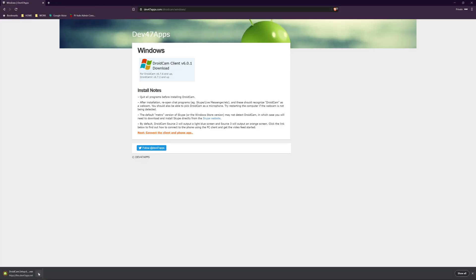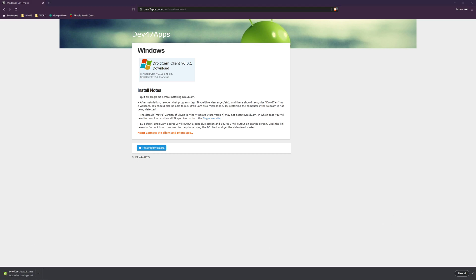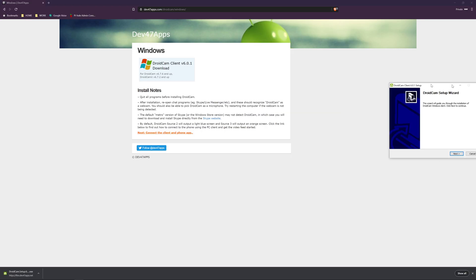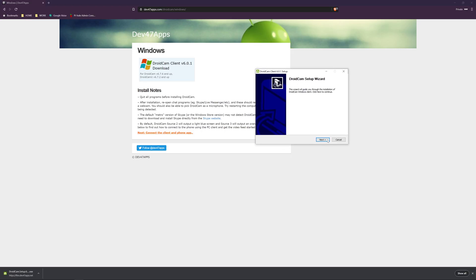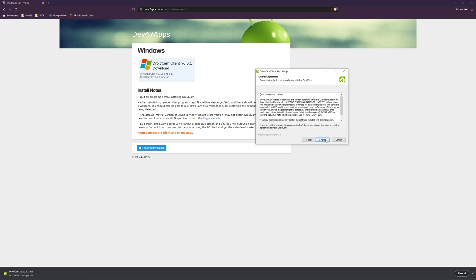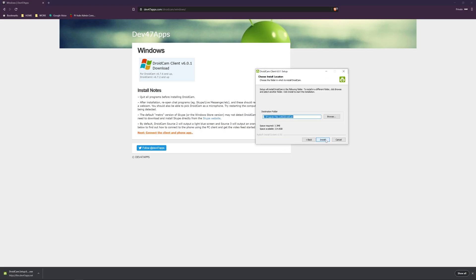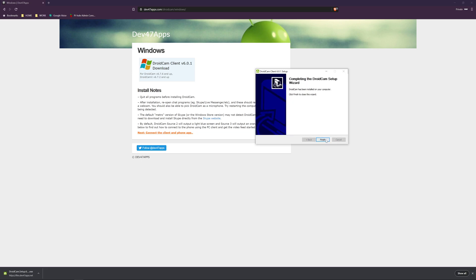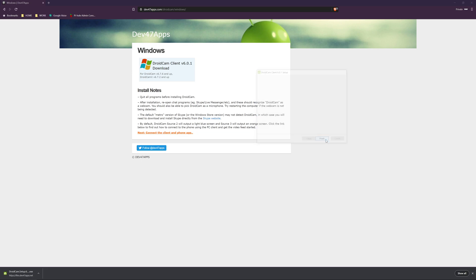I want to run that as administrator, so just right-click on the application. Here we go. Next, I agree, install. And that portion is ready to go.